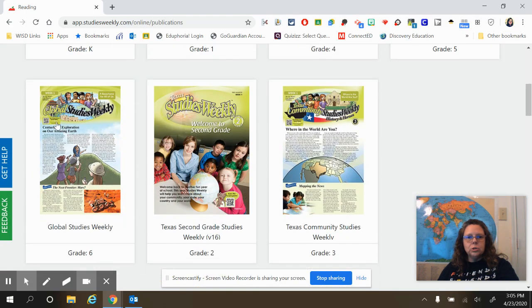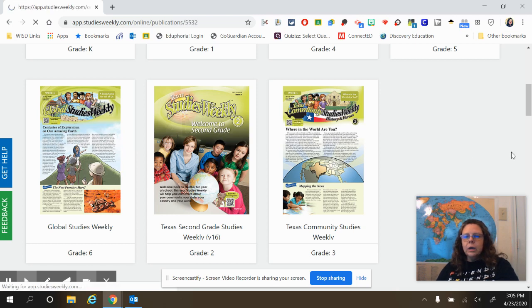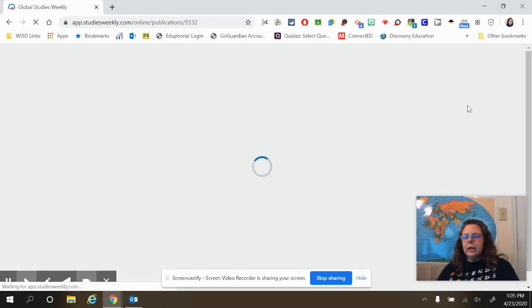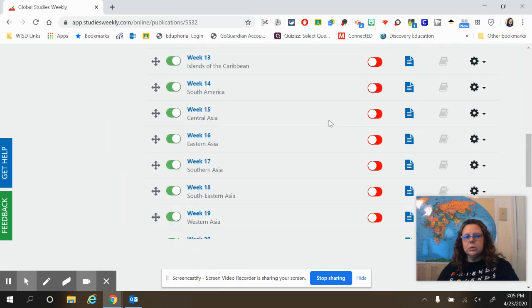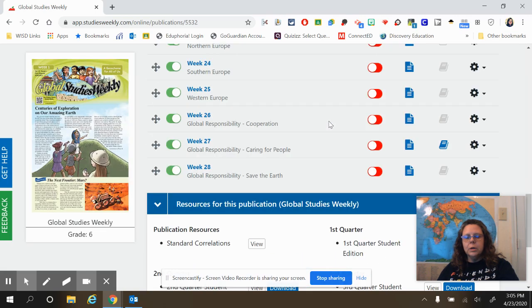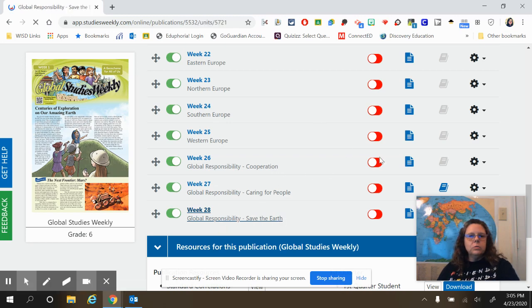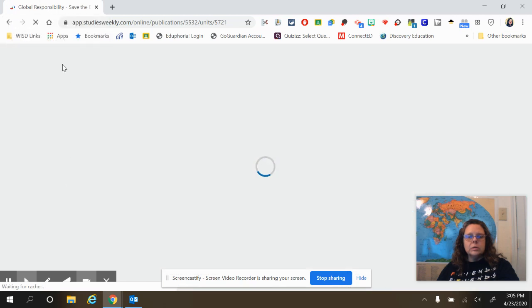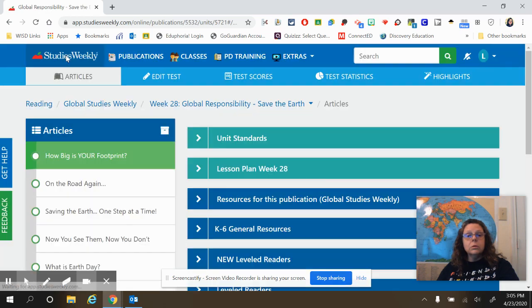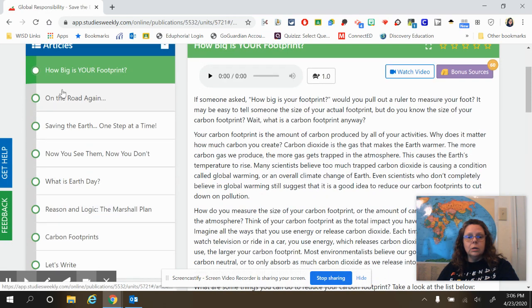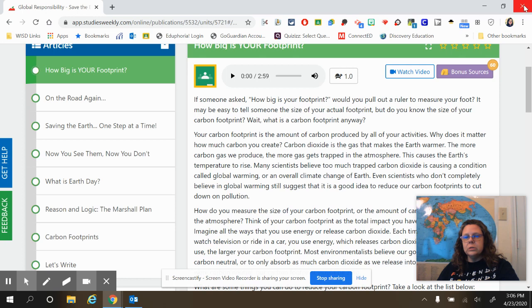Once you get there, make sure you're doing Global Studies Weekly. We are going to be using week 28, so scroll all the way to the bottom to week 28 — Global Responsibility: Save the Earth. You will be using the articles in this week's edition to answer the questions in the Google Form that is posted in Classroom.